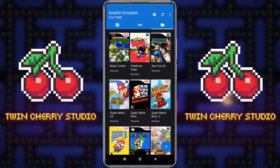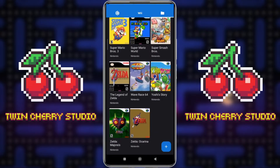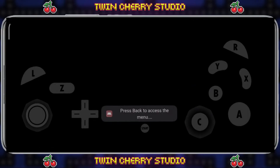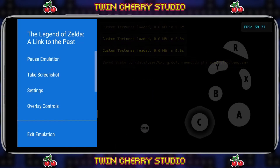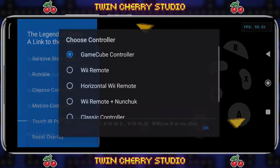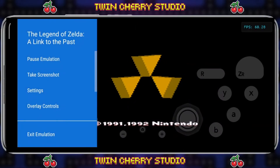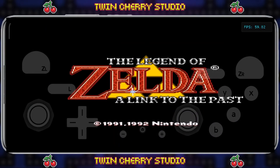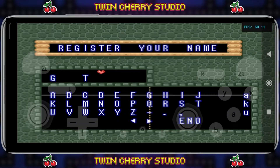As far as the classic games go, you're going to need a classic controller for those as well. So let's say we're going to play Legend of Zelda: A Link to the Past. Click on that, press back, click overlay controls, find 'Choose controller', and change it to the classic controller. Click OK and there we go — we have our classic controller on our screen, ready to play Legend of Zelda: A Link to the Past on Dolphin Emulator.